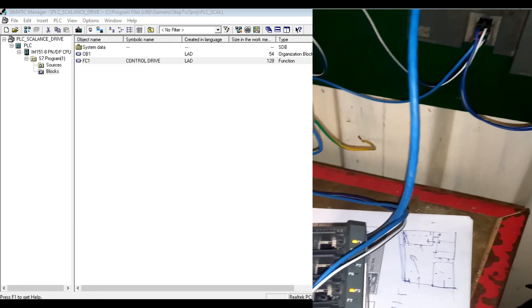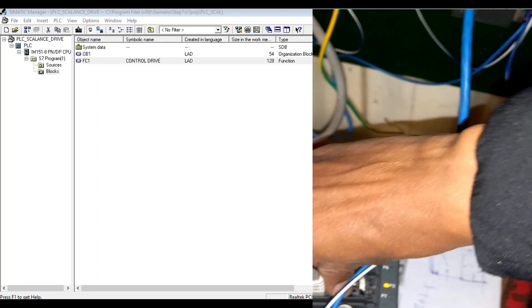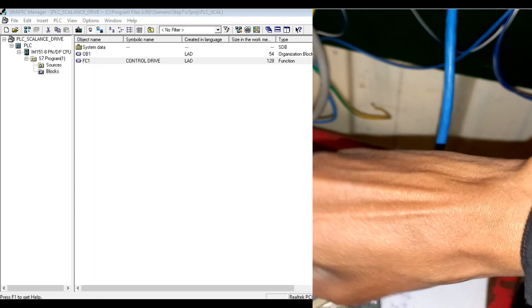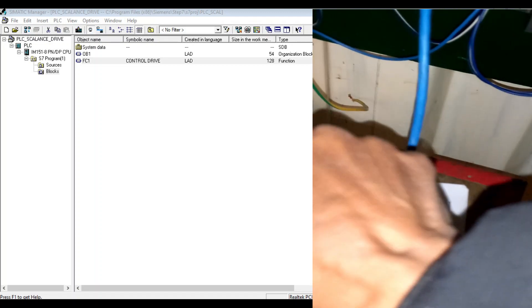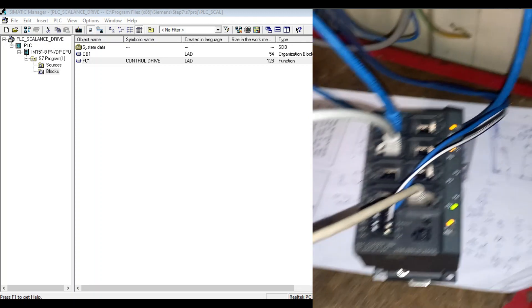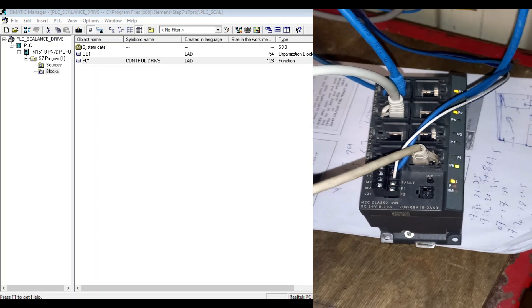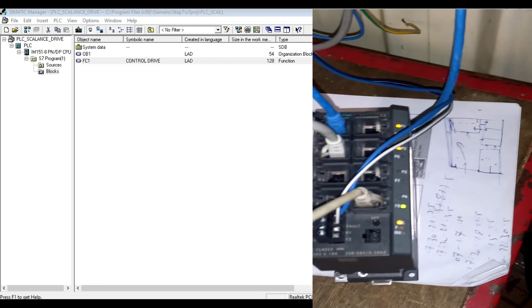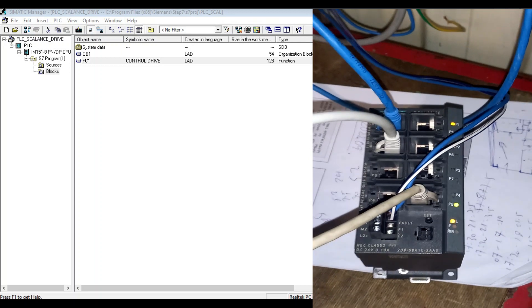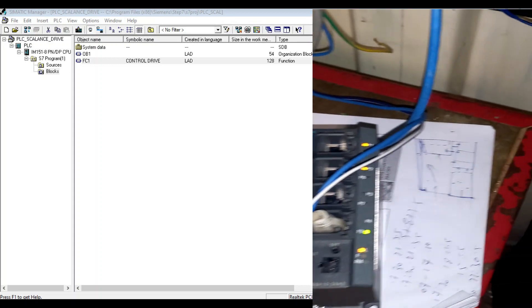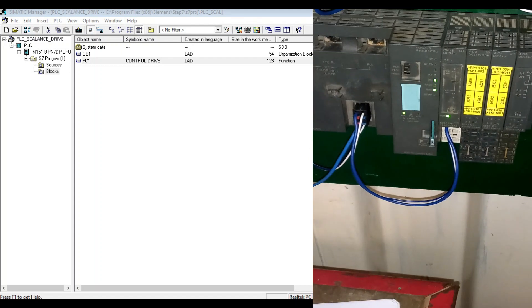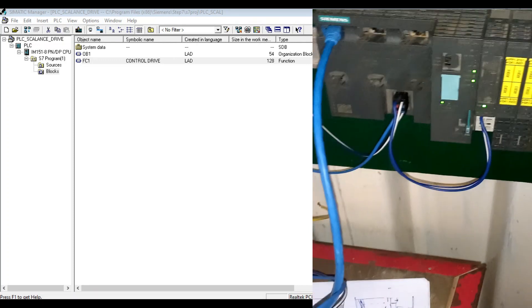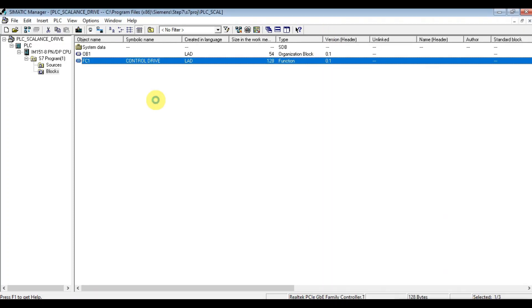Let's unplug the port three and put on the right assigned port, that's port two. As you see, the error is now gone. The CPU error is also gone.